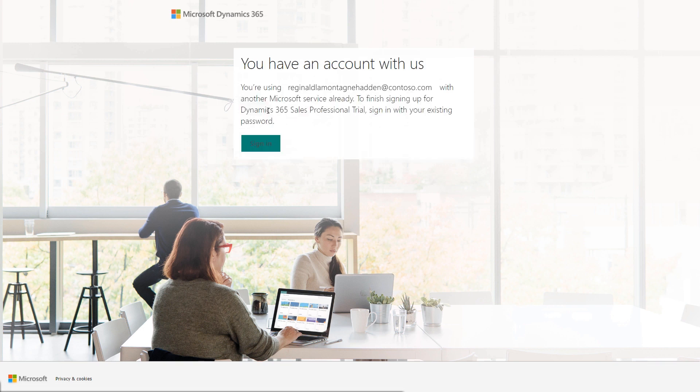you would be asked to sign in with your existing password to continue with the trial. If you do not belong to an existing Microsoft 365 tenant,